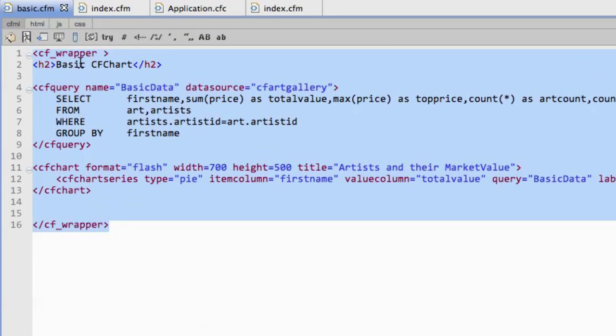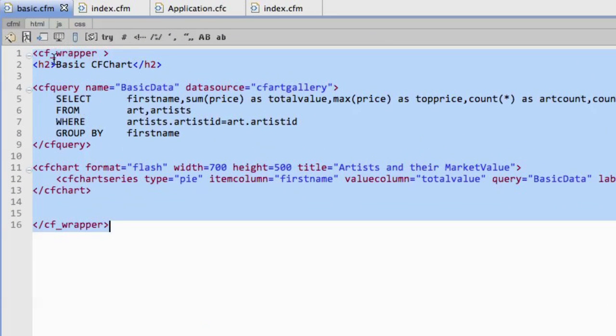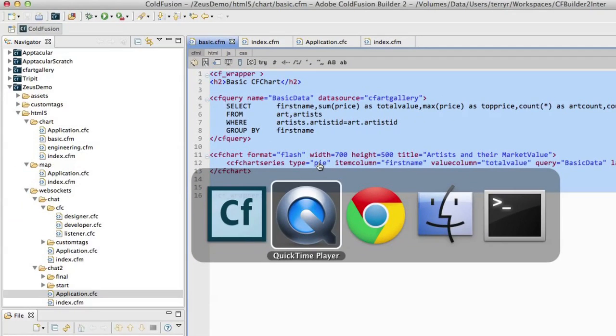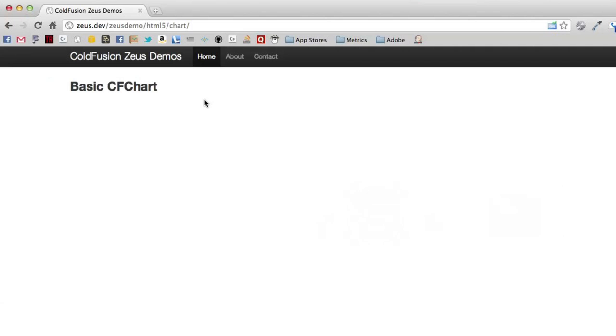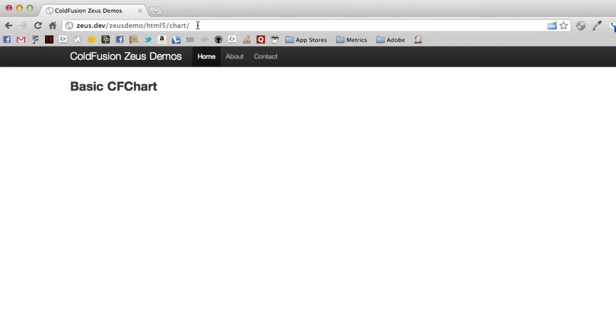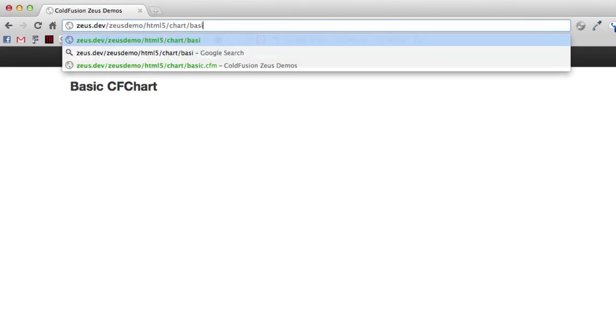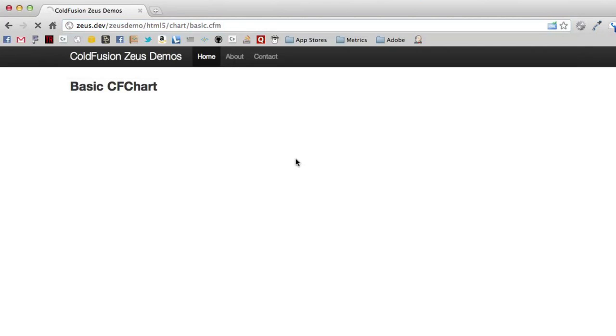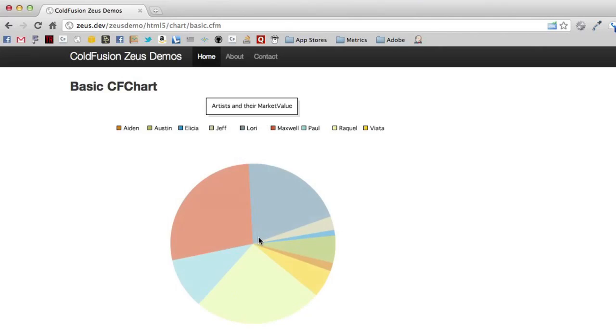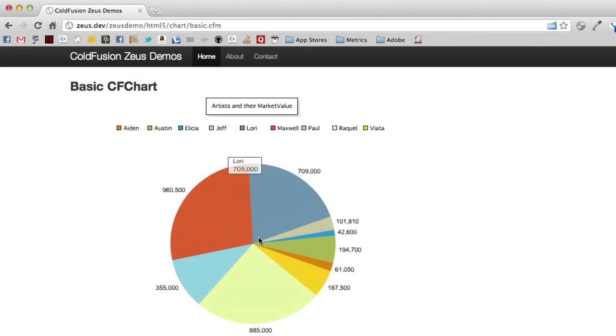And here you'll see I have a Flash chart already set up. So you have chart, format, Flash, all ready to go. So I'm going to pull up basic here, and you'll see some cool Flash goodness. It comes up, it animates in, these pieces are interactive, I can create interactive parts of this chart.